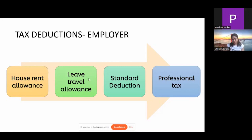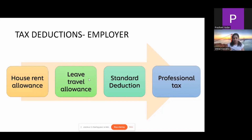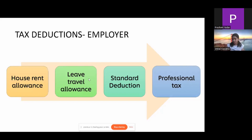Coming back to standard deduction — most people would be aware it's 50,000 rupees of your total income as a flat deduction, and it's constant every year. Then there's professional tax, which is not the same for every state. For example, in Bangalore the employer pays 200 rupees per month, so 2,400 rupees is the amount you can claim every year. Whereas in Delhi there is no profession tax at all. It is evident in your Form 16 that your employer gives you.